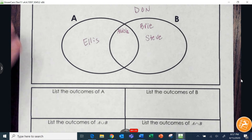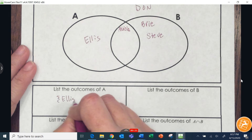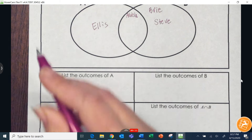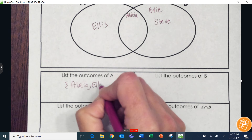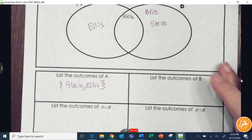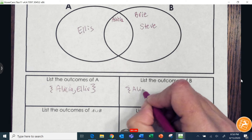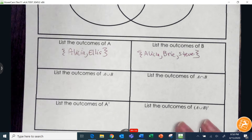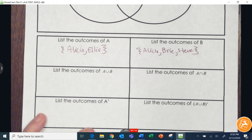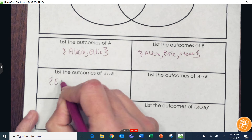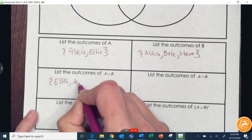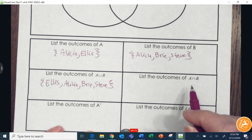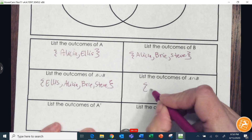List the outcomes of A — the only outcomes of A are Alicia and Ellis. Remember to check the middle section too. List the outcomes of B — that would be Alicia, Brie, and Steve. List the outcomes of A union B — either A or B — so that's Ellis, Alicia, Brie, and Steve. List the outcomes of A intersection B — where they overlap — that's only Alicia.